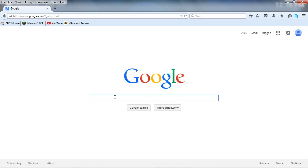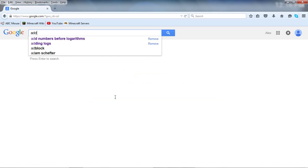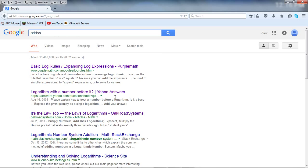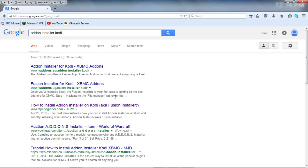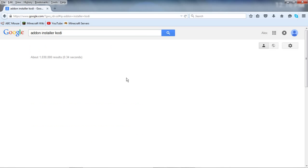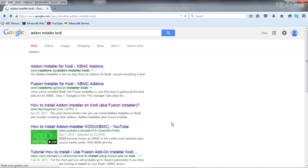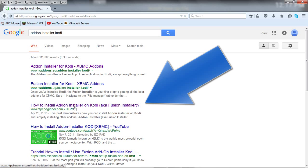Alright Dad, so we're going to finally figure this whole thing out. The first thing you want to do is get an add-on called addon installer. If you go to Google and search addon installer Kodi, you're going to want to select the third one down, how to install addon installer on Kodi.